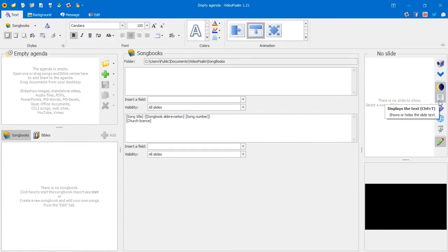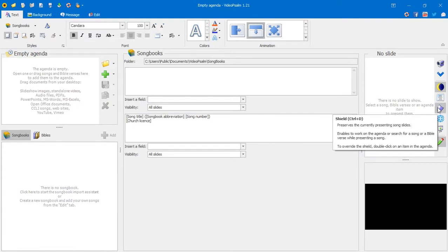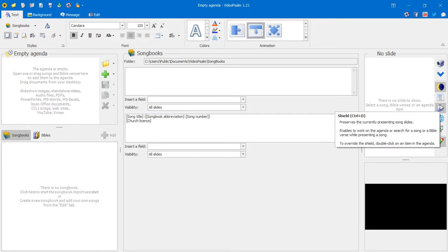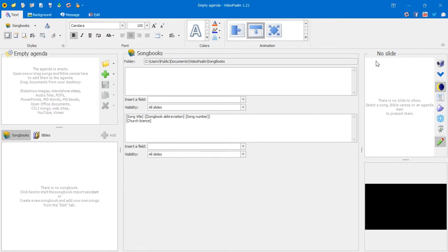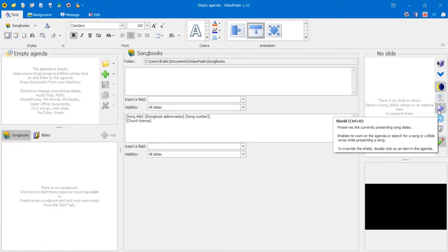The next button is the shield. It preserves the currently presenting song slide, enabling you to work on the agenda or search for a song or Bible verse while presenting. Unlike some other church presentation software, VideoSam sends items live immediately when clicked — there's no separate 'go live' button. So the shield button acts like a curtain, preventing accidental changes to the live screen while you work in the agenda panel.